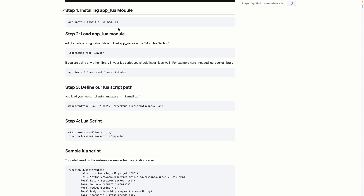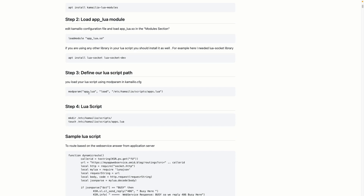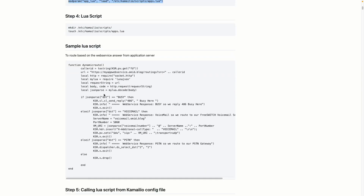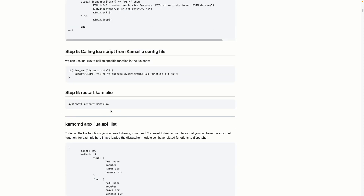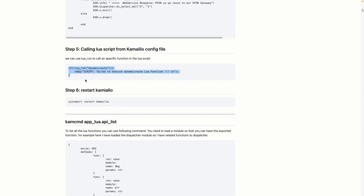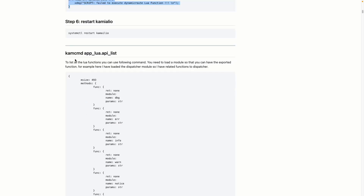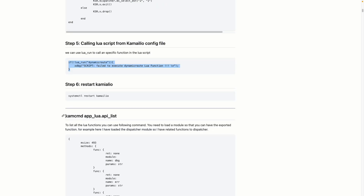After that you can restart Kamailio and that's it — very straightforward. You need to install the Lua module, load it, define where your Lua script is, and write your Lua script. You can find all these functions in the Kamailio wiki. This is how you call functions in your Lua script.